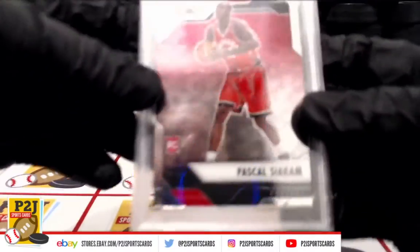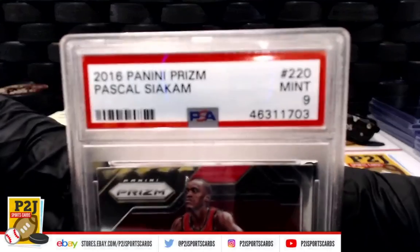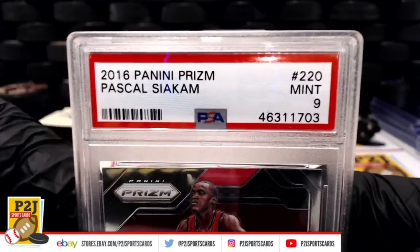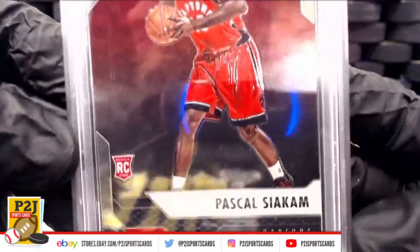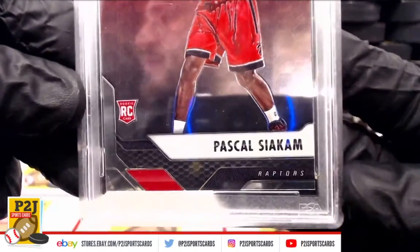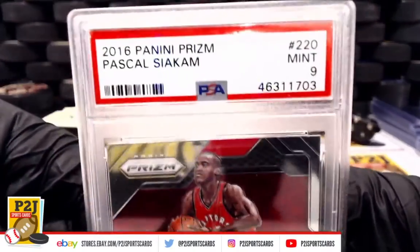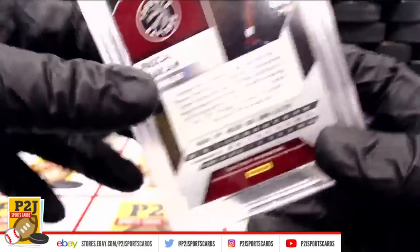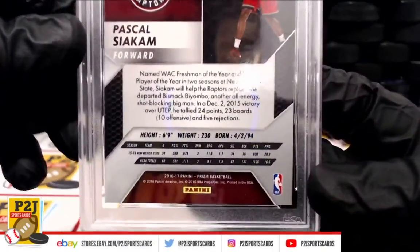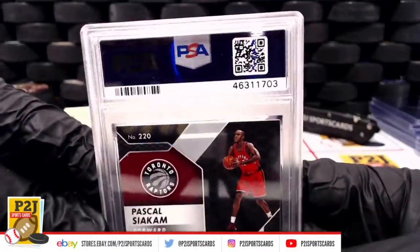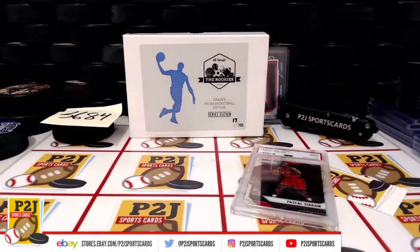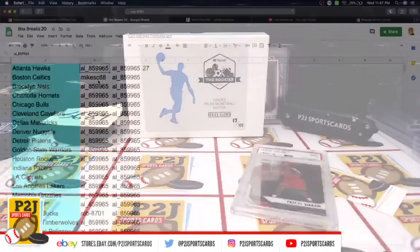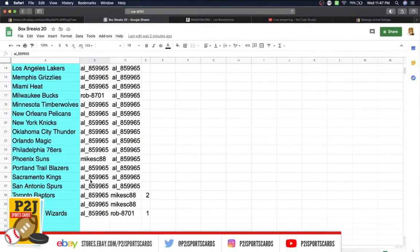And we have a PSA Mint 9, Mr. Pascal Siakam, and the Toronto Raptors rookie. A PSA Mint 9. All right, Pascal Siakam, who has the Toronto Raptors? That's going to Al.